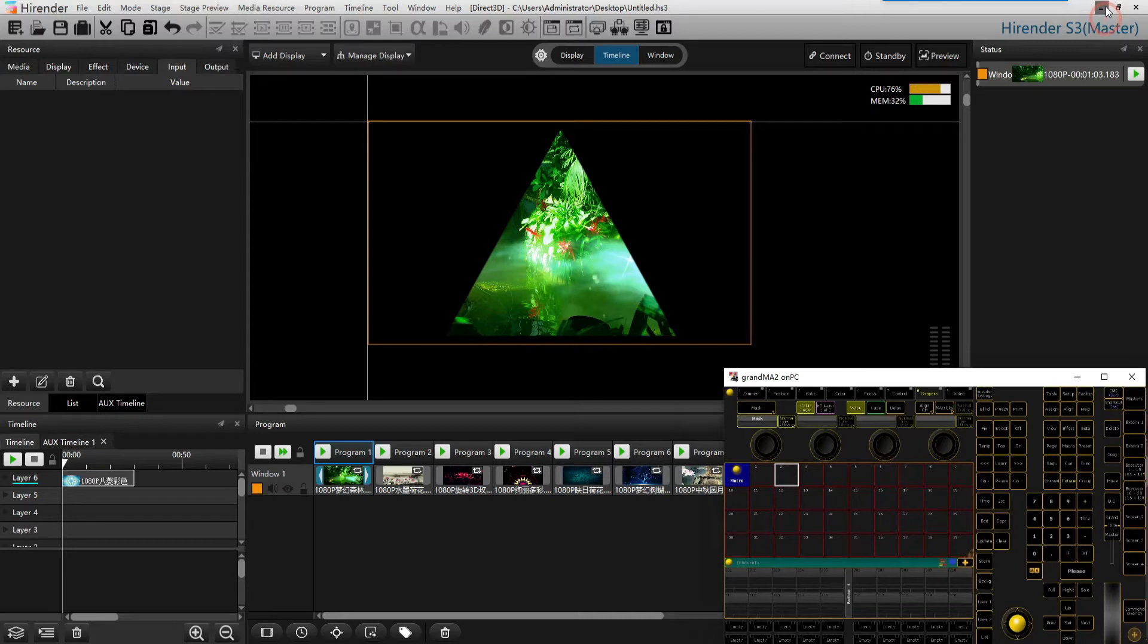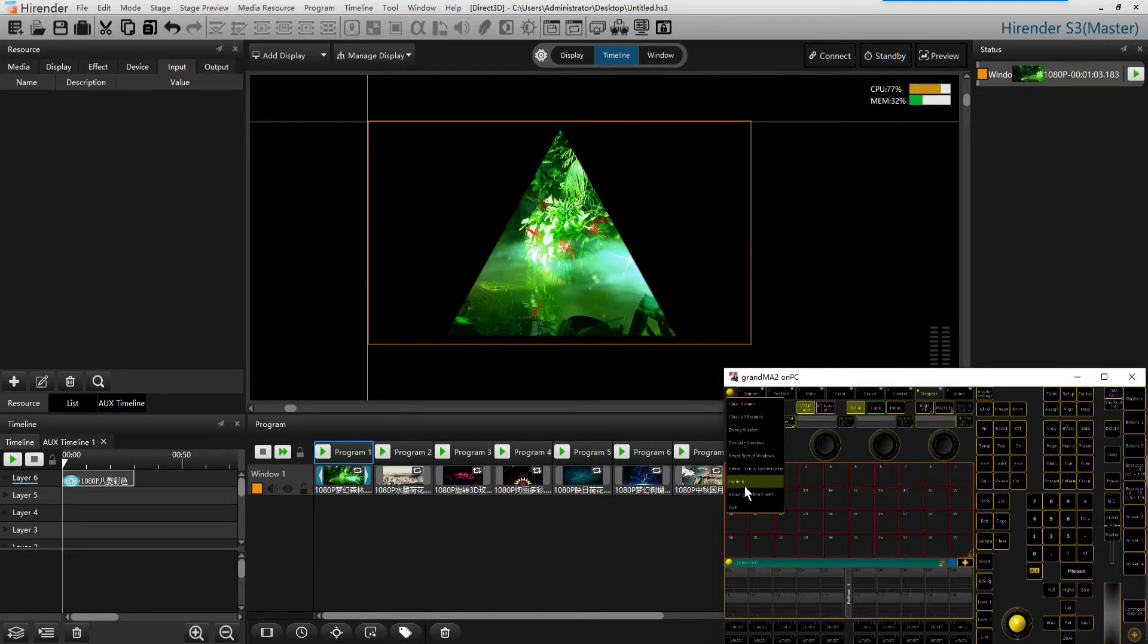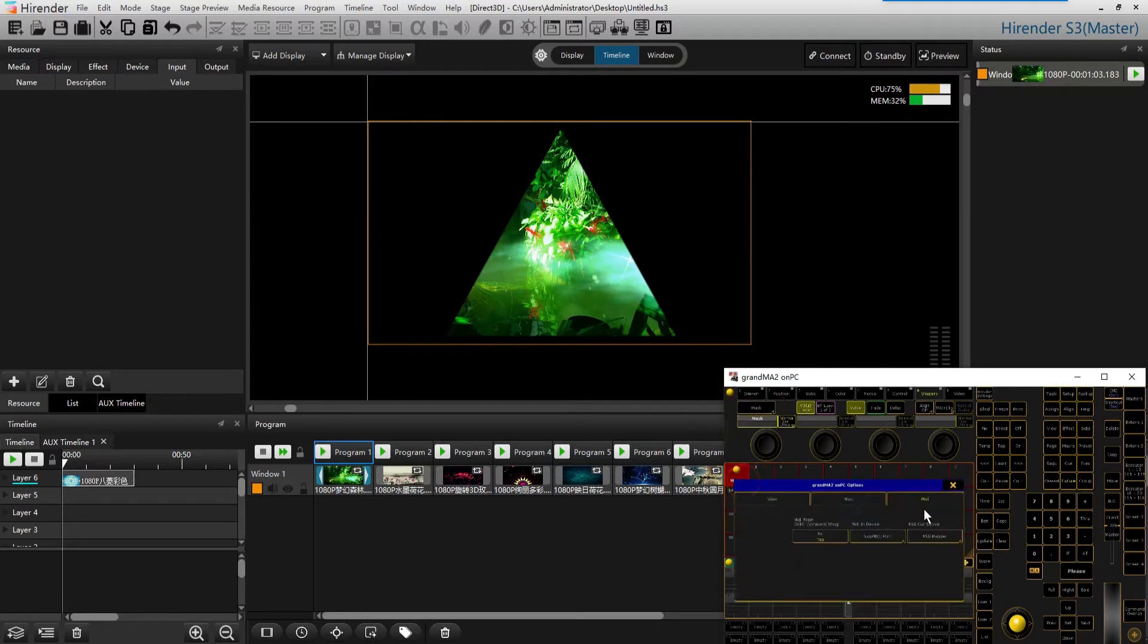In Hirander S3, we can use MA2 to write macro commands or use MIDI console to edit. In this video, we will use MA2. In the MA2, set the loop MIDI as the MIDI output, which we have already imported.